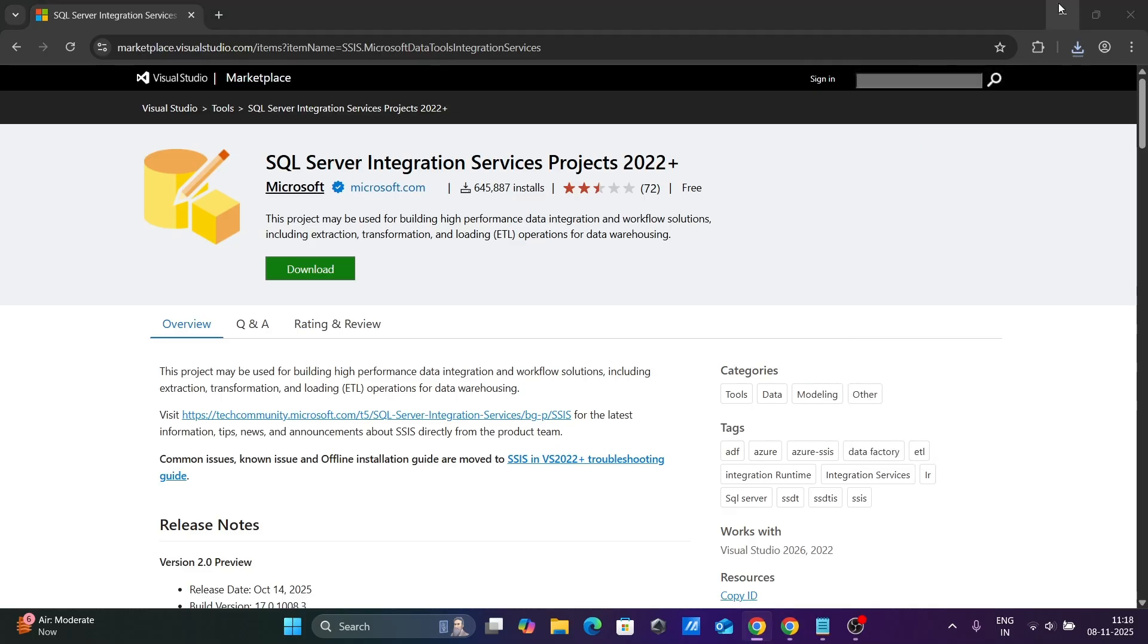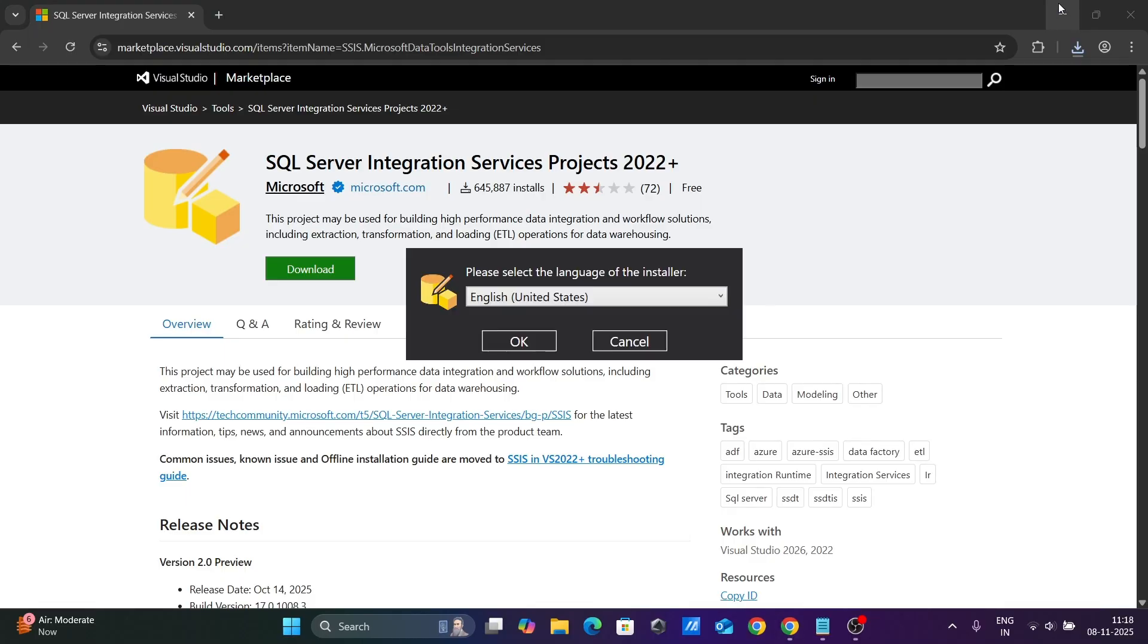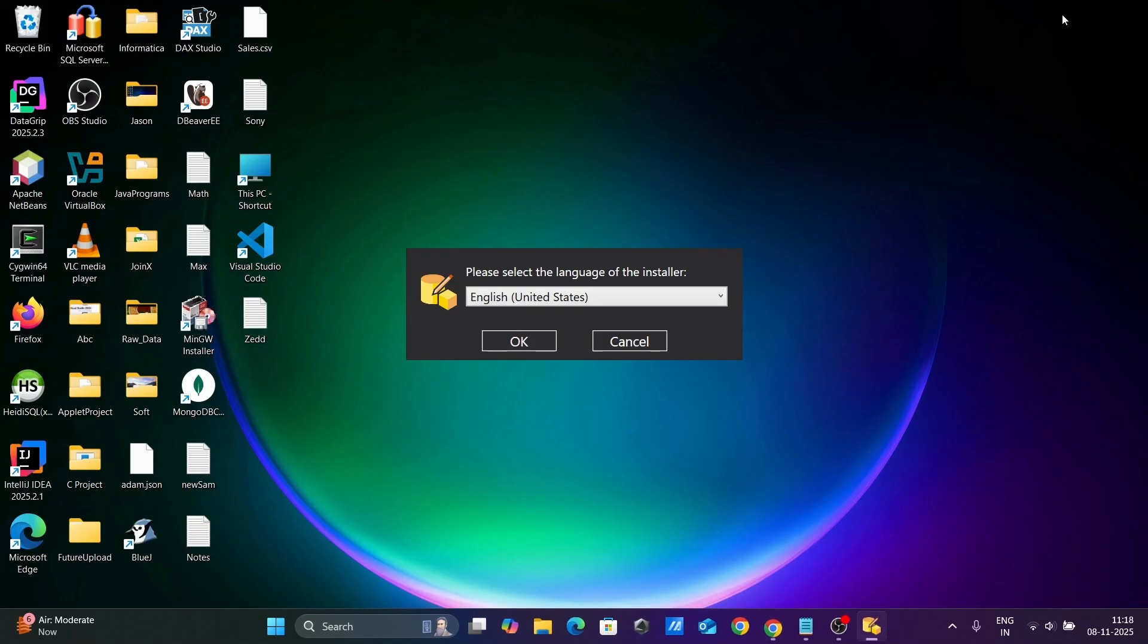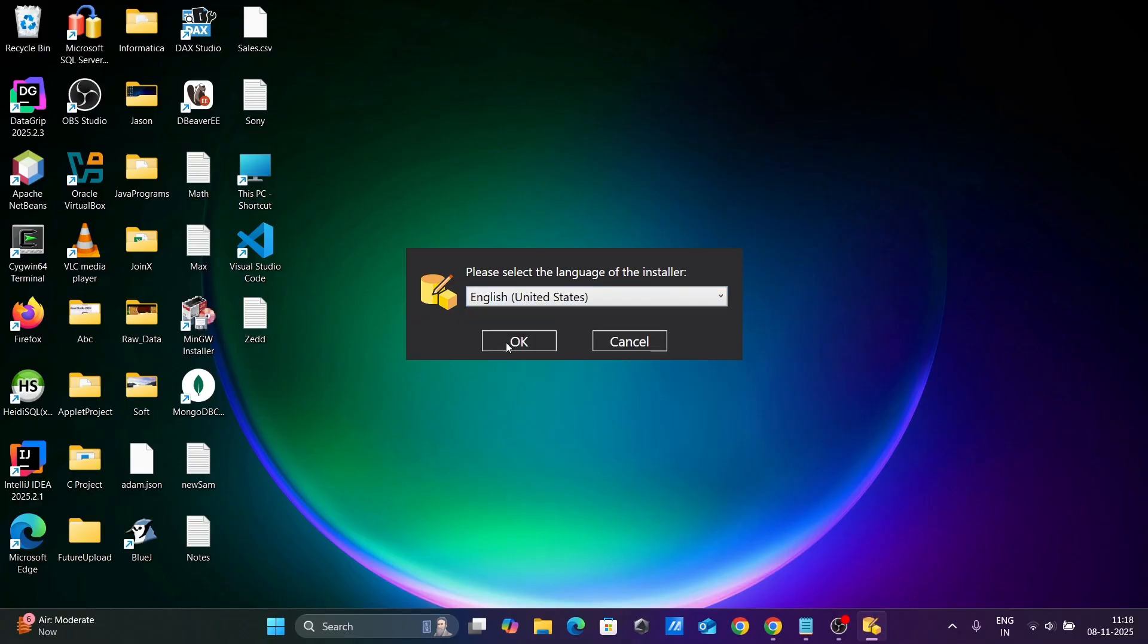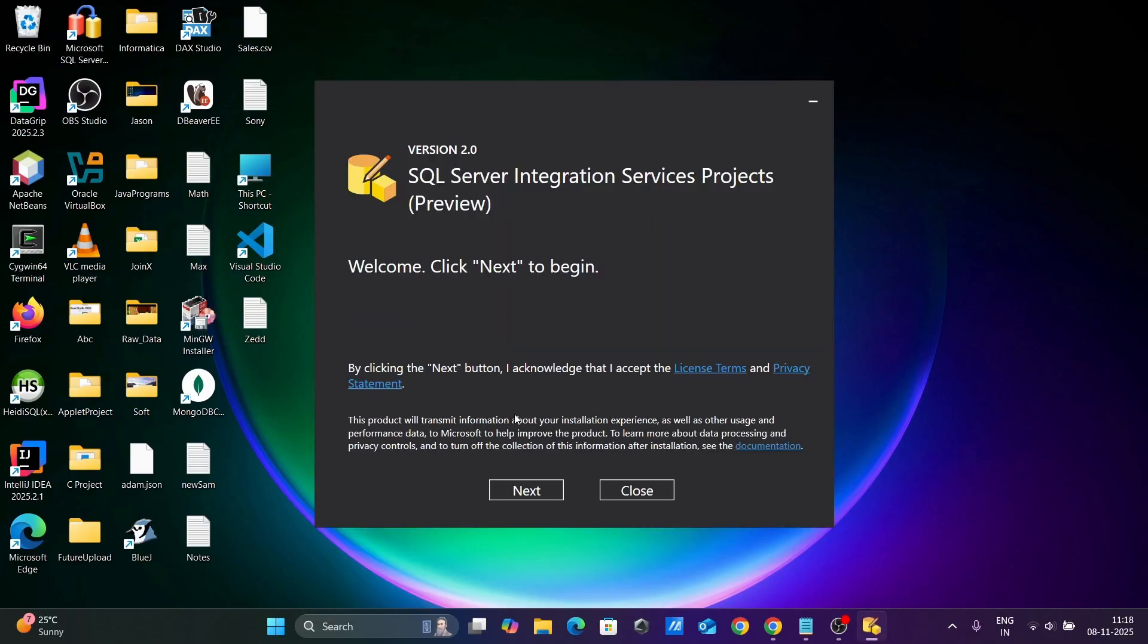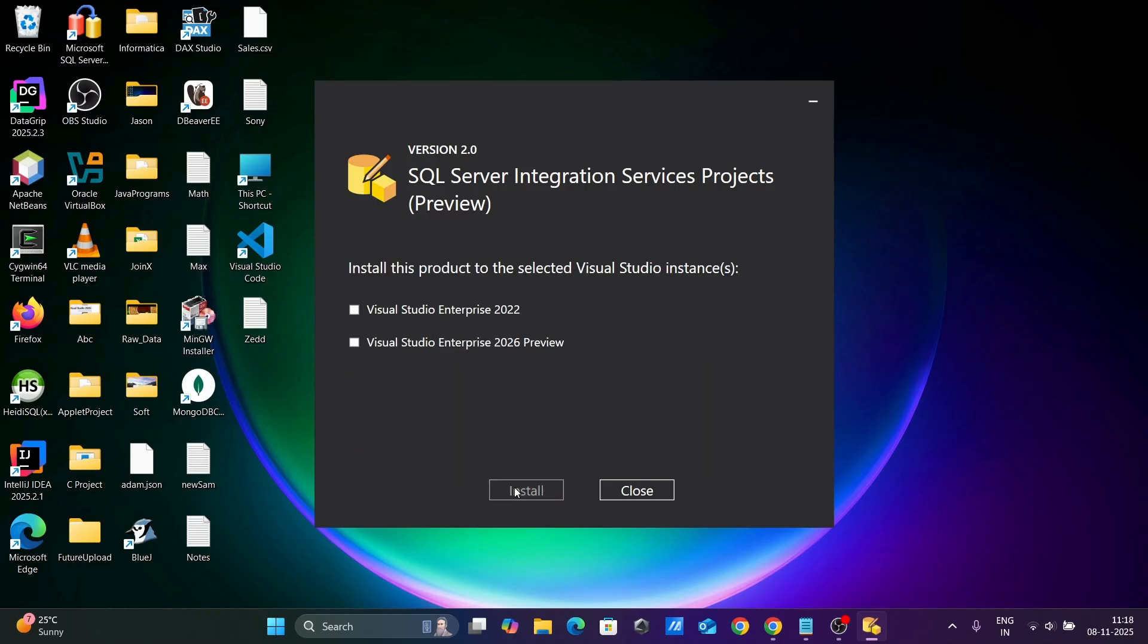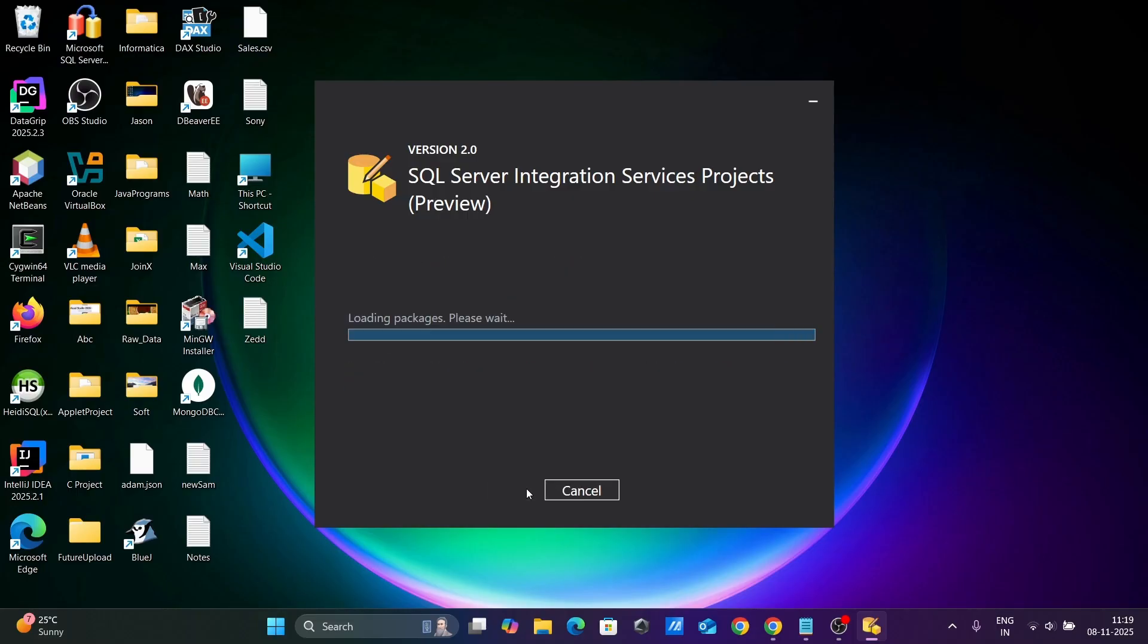Let's click on the exe file. Here you need to select your language, then click OK. Click Next. I'm going to install this on Visual Studio Enterprise 2026. You can also select Visual Studio 2022. Visual Studio 2026 is selected here. Click the Install button.